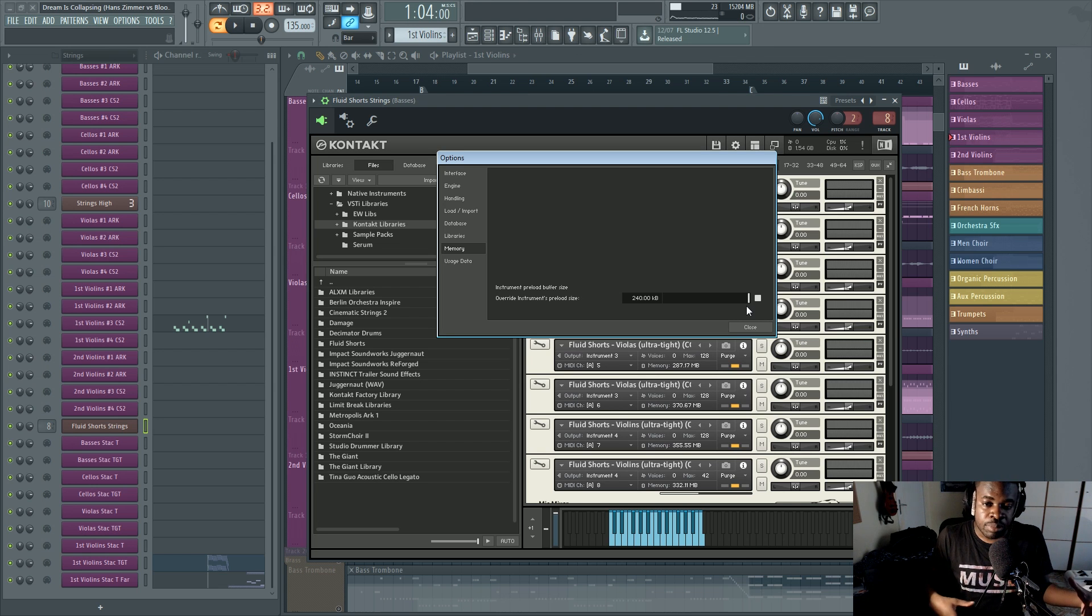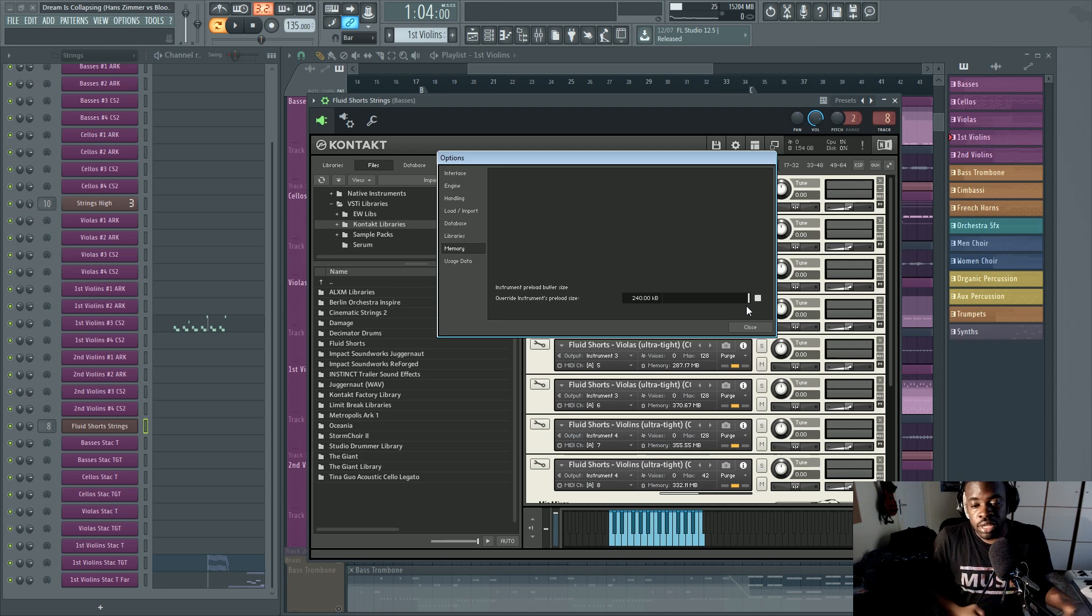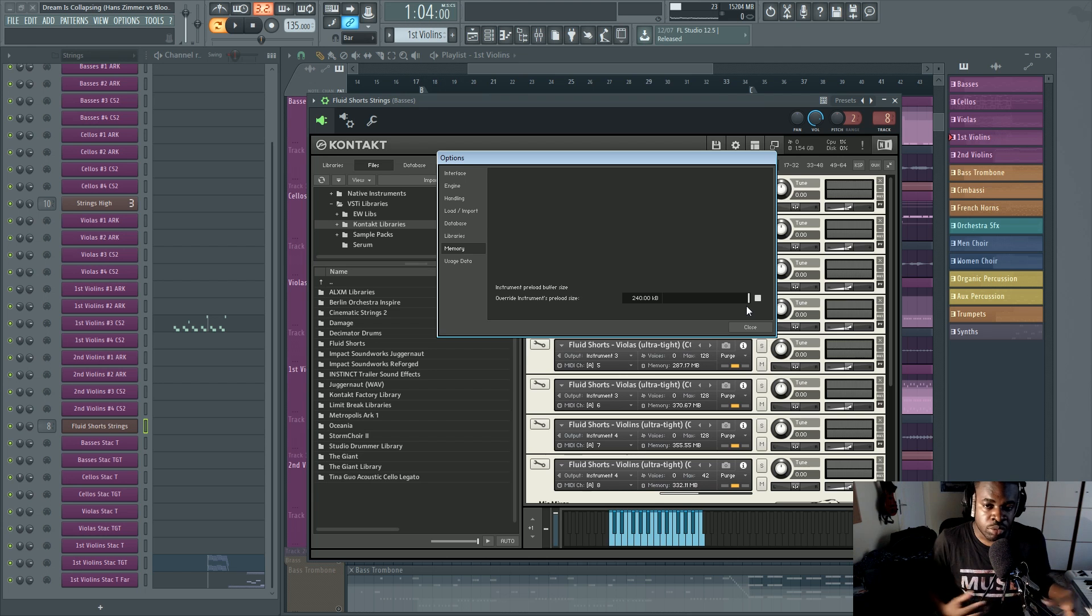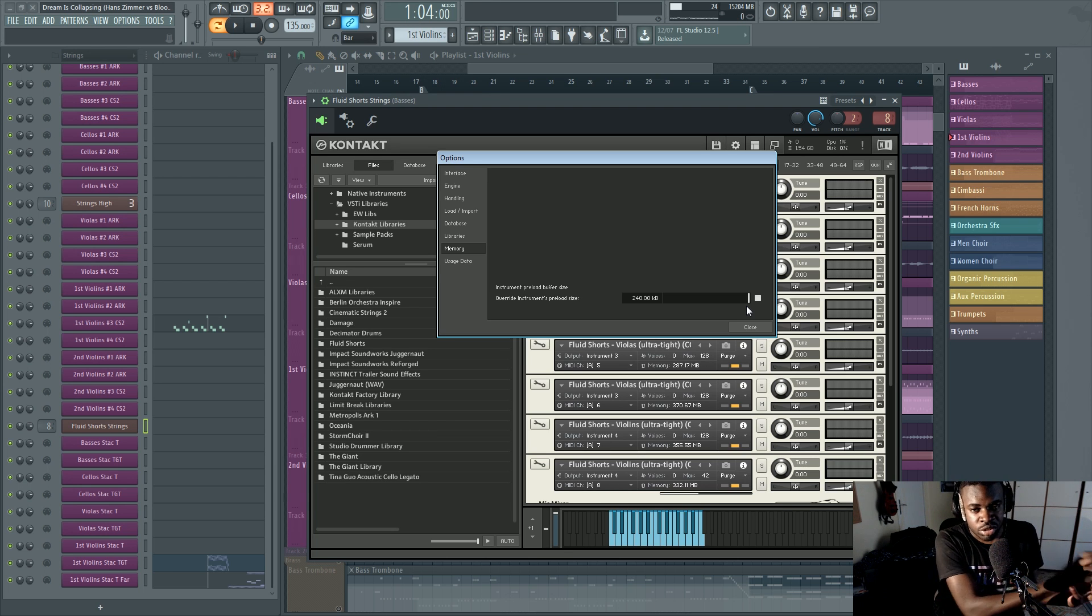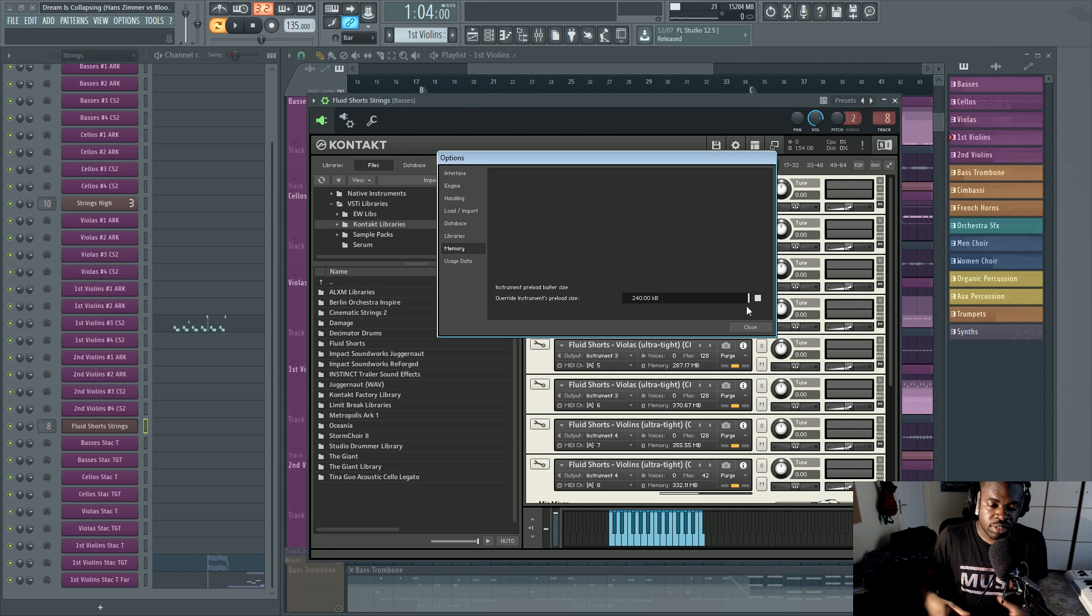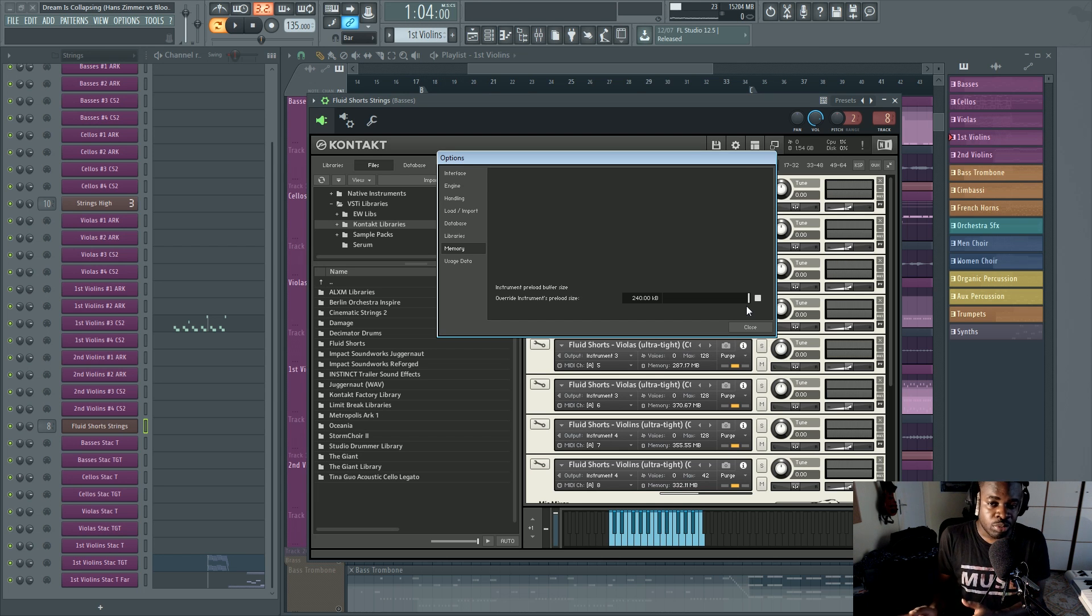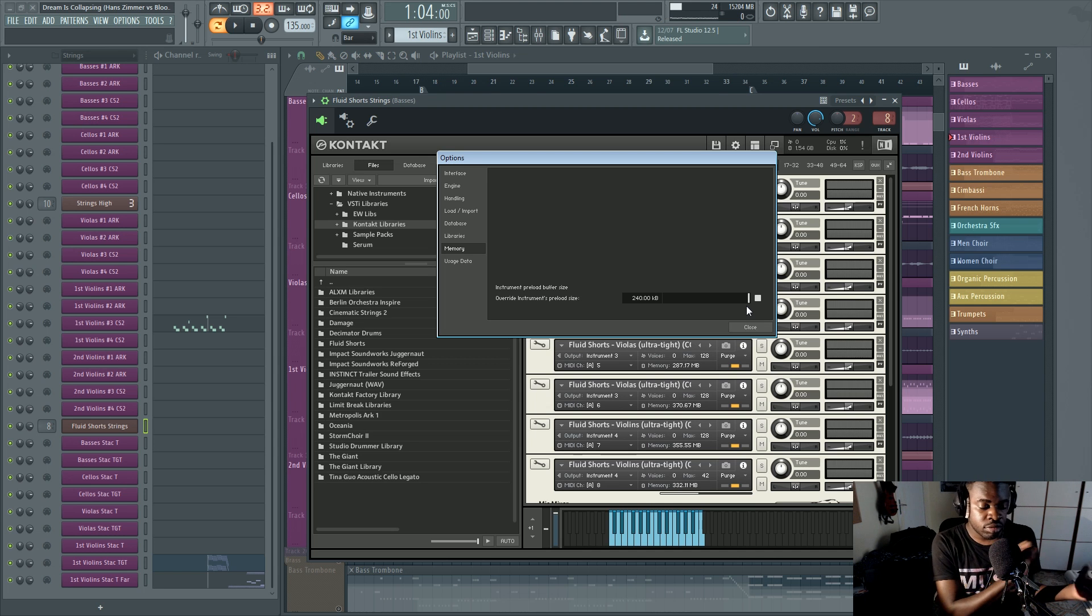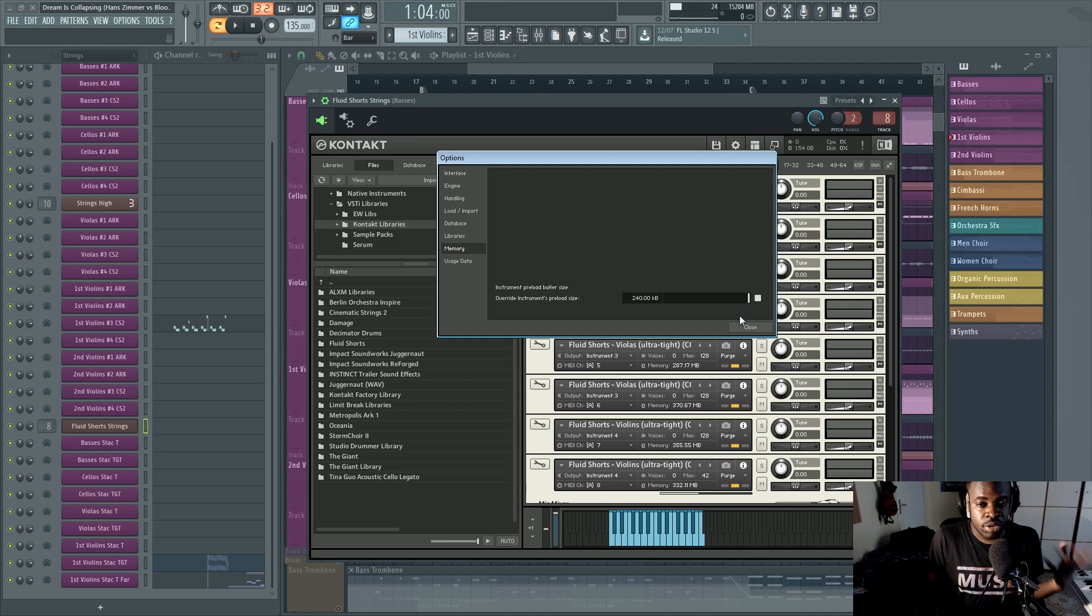Now, if you have a very slow hard drive, there can be cases where you have too many samples, too many voices going on, and your hard drive falls back and cannot retrieve all the voices. So you might have some instruments disappearing or some voices drops that are not normal because your hard drive is not fast enough to trigger all the voices and retrieve all the samples at once. So if you have that problem, if you increase the instrument preload size on the memory panel here,